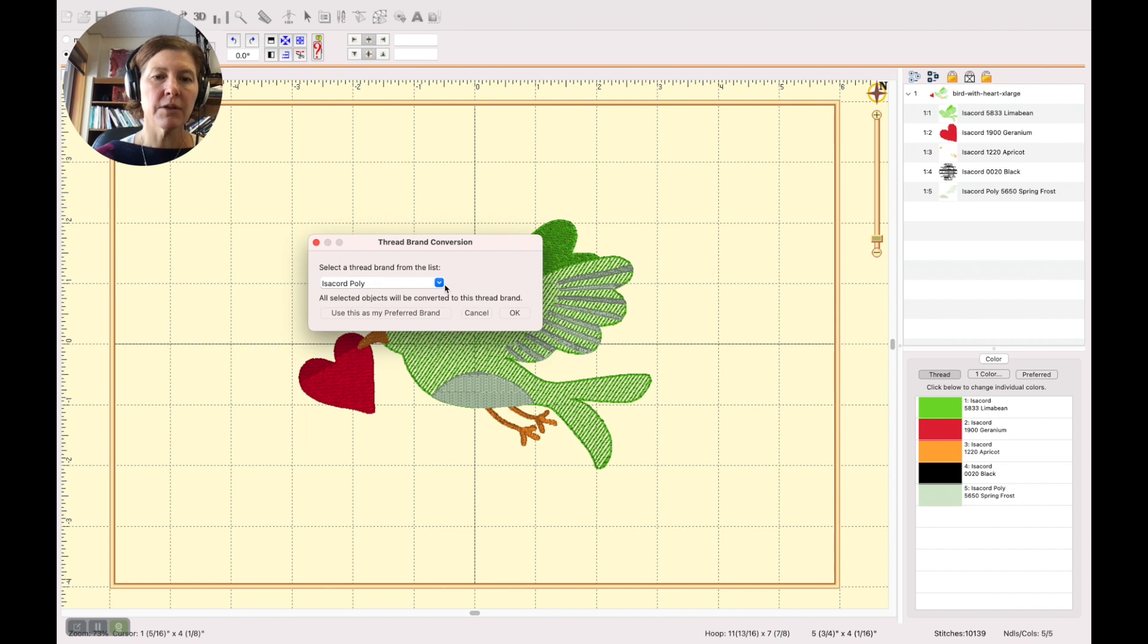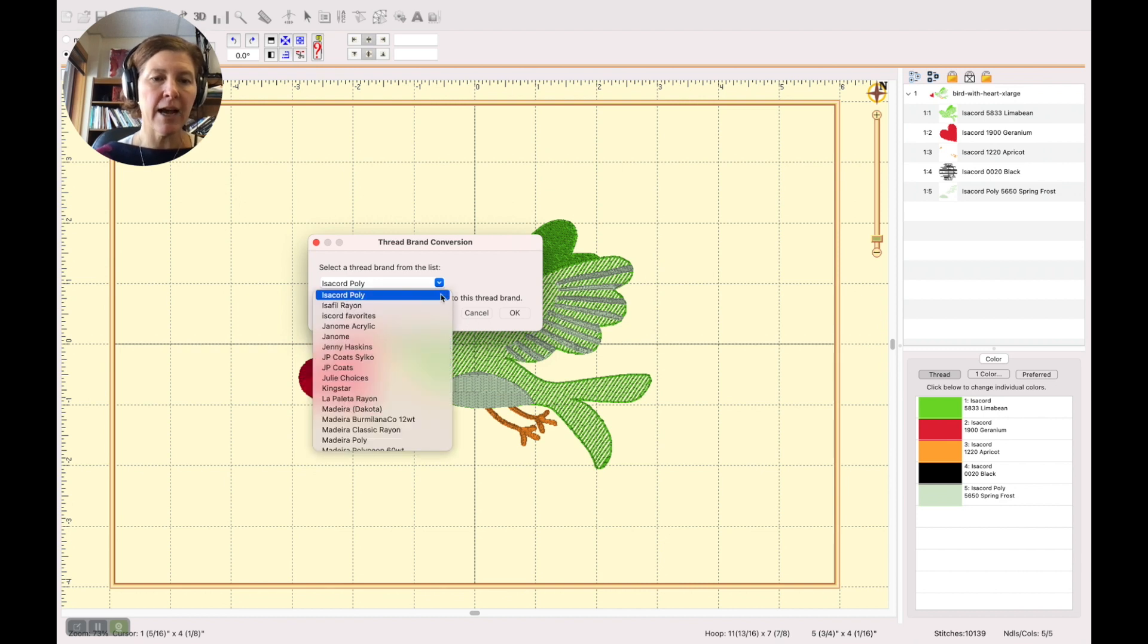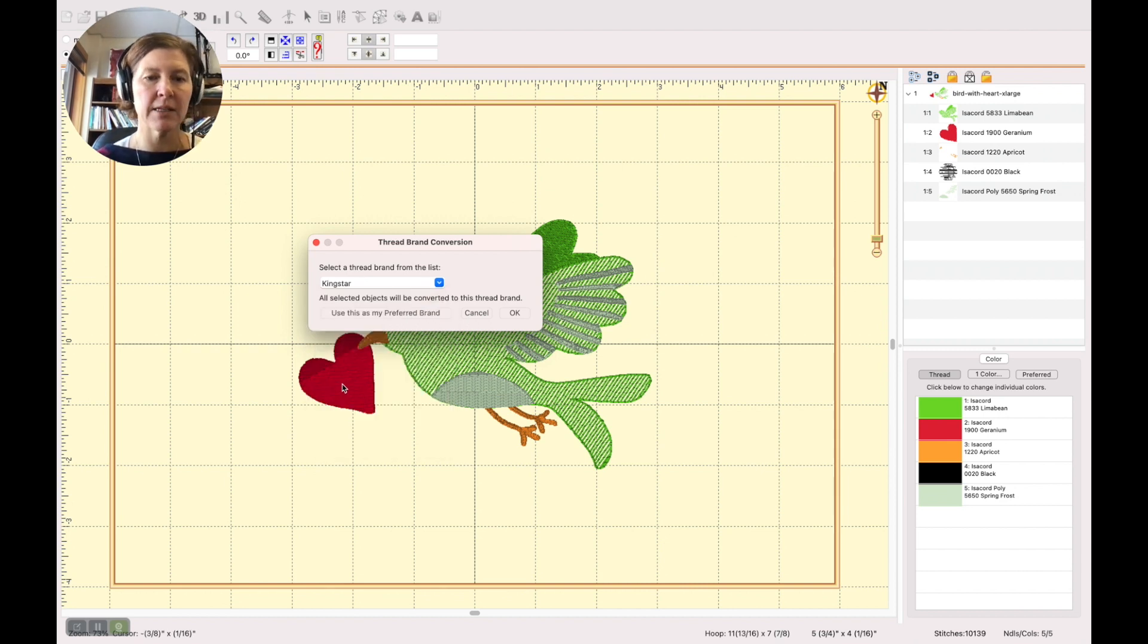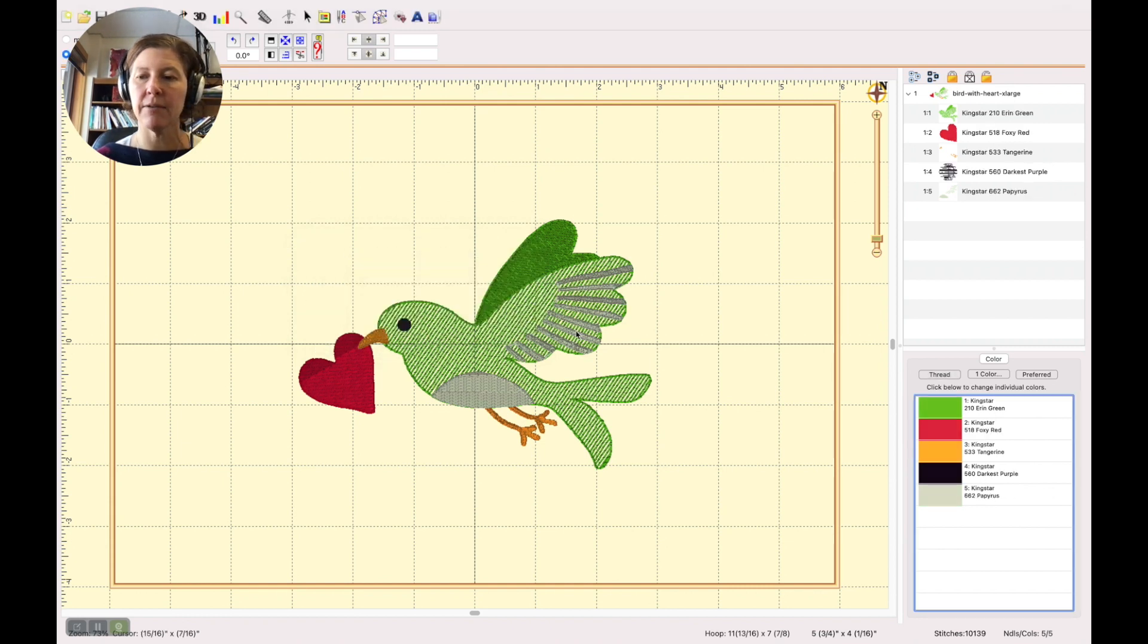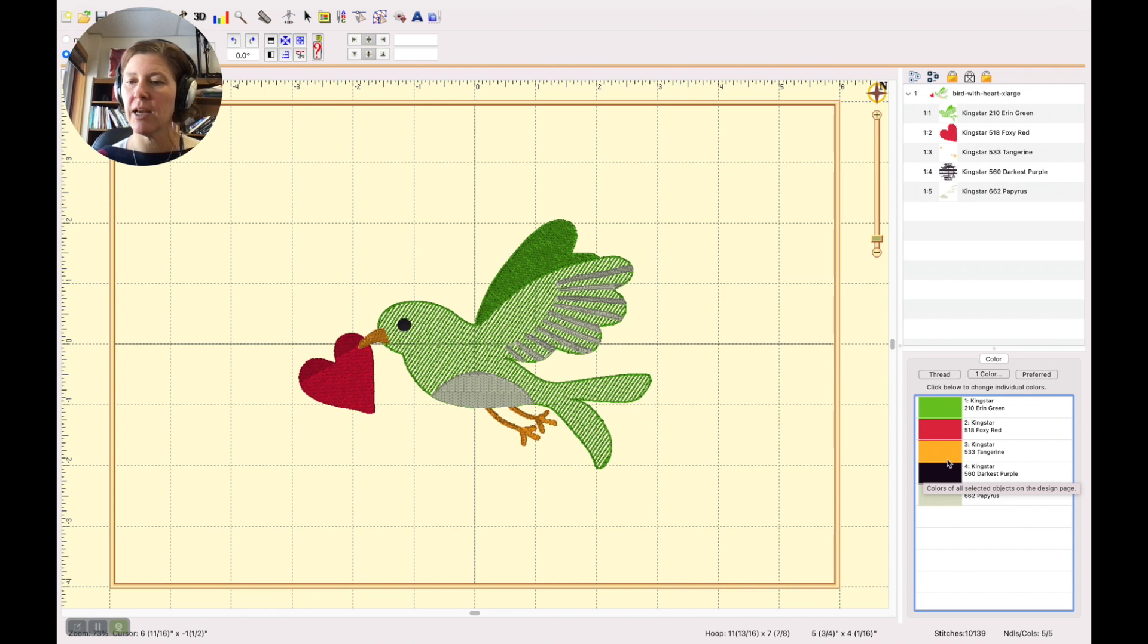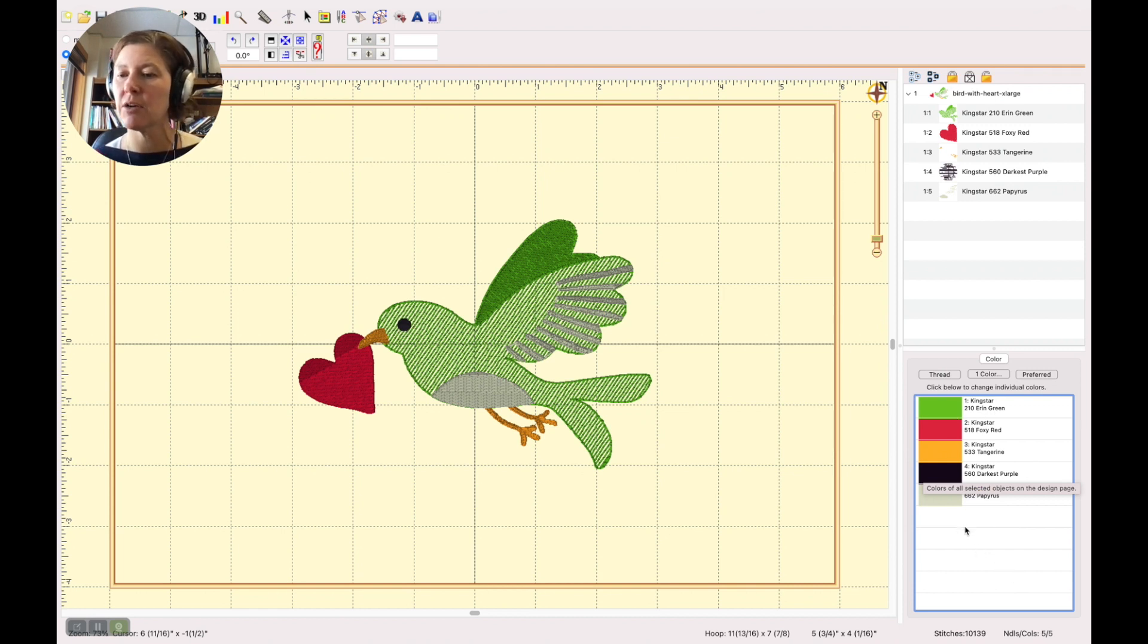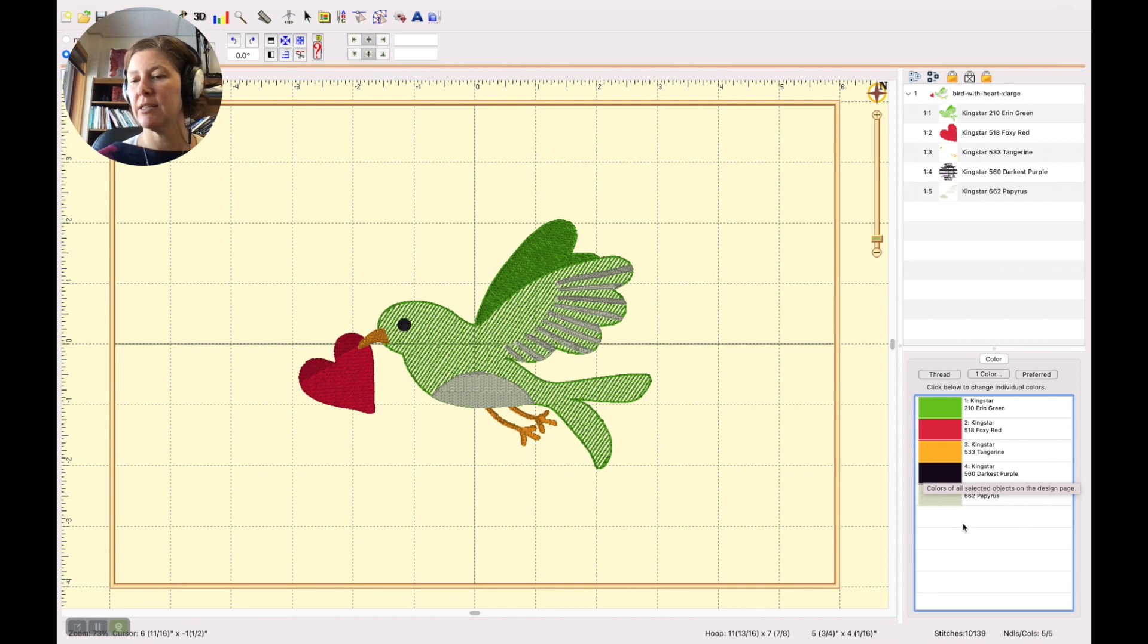So let's say that I own all of the Kingstar threads and then I say use this as my preferred brand and say okay. Do you see what happens here? It changed every single color in my design to the closest equivalent in Kingstar.